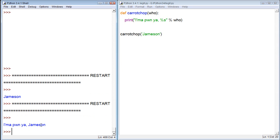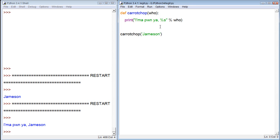Let's just get rid of this one. Save it. Run it. And it says I'm a ponya, Jameson. Now, what if we want to say I'm a ponya, Jameson, I'm a ponya whoever, I'm a ponya Billy, I'm a ponya Jacob, I'm a ponya Hong Kong.